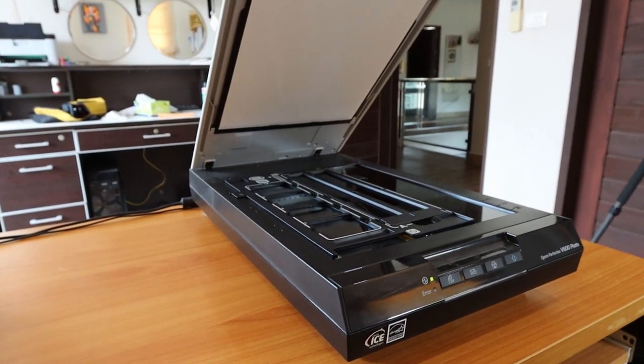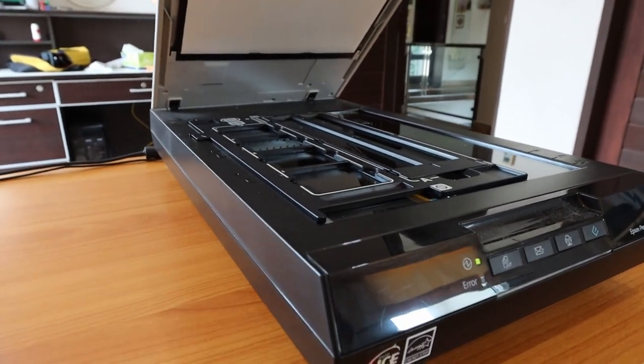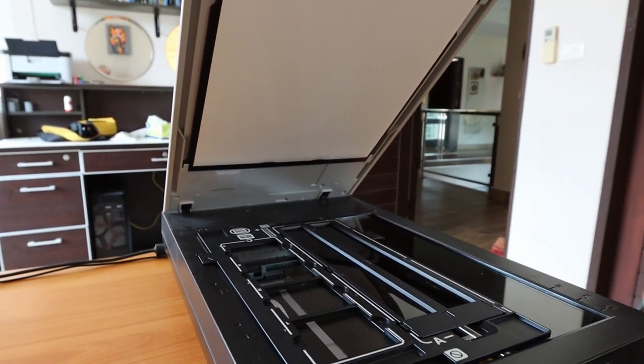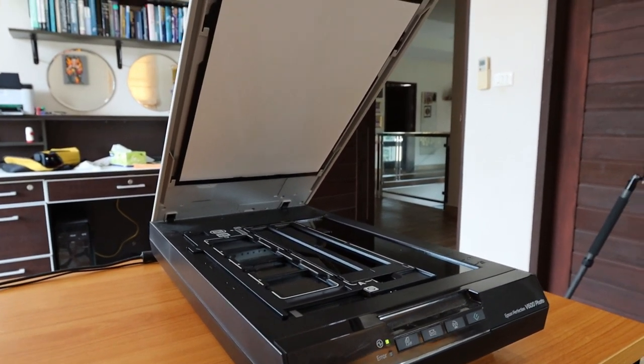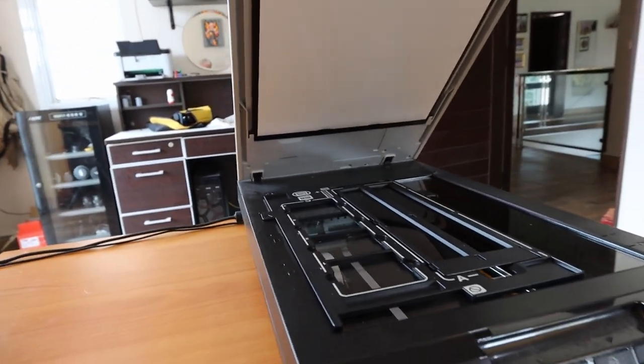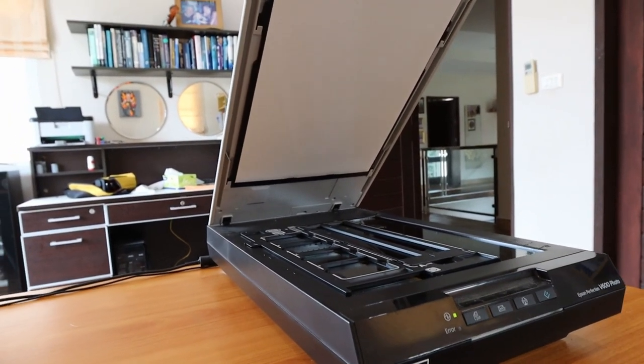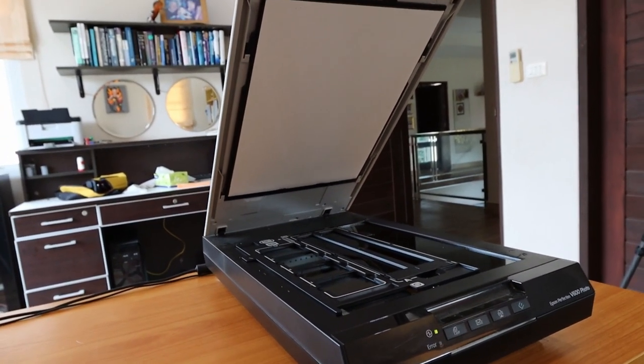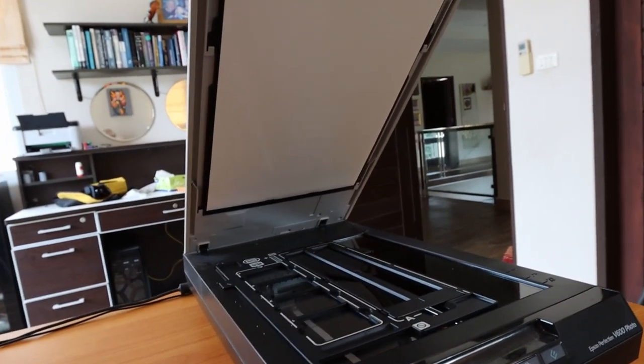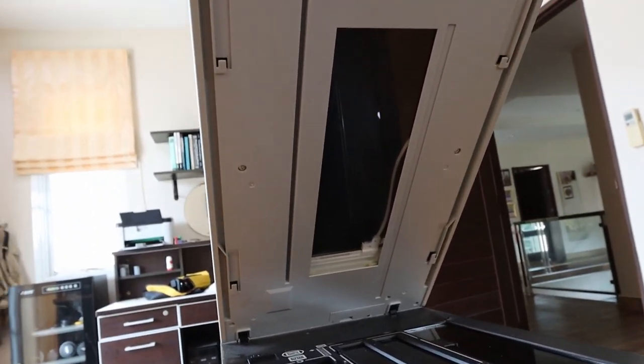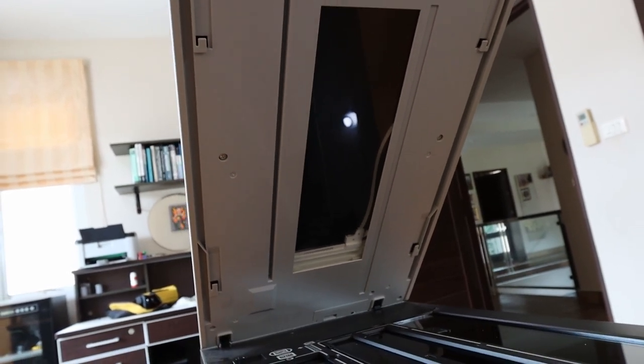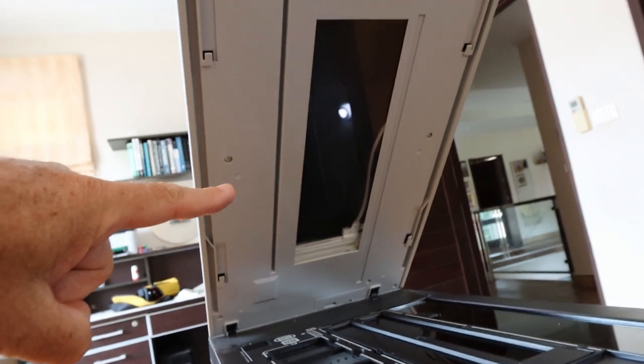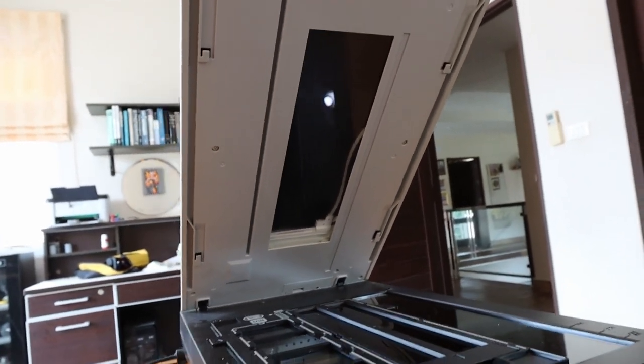Not all flatbed scanners can scan negatives. With regular scanning, the light source is underneath and shines up through the glass of the document. With negatives, because they're transparent, the light source is above and shines through the negative. For regular scanning on this scanner, you have this white piece in place. When you want to do negative scanning, you have to remove this, which exposes the upper light source, and this light source is used instead of the one below.